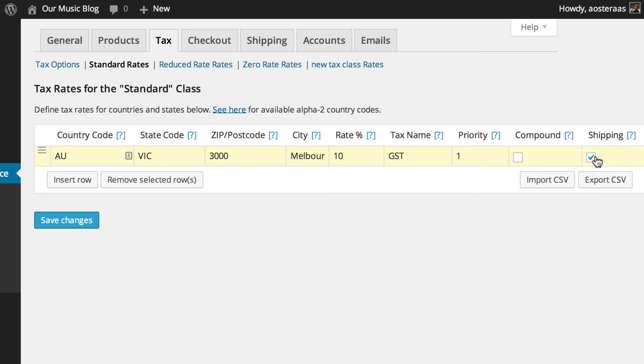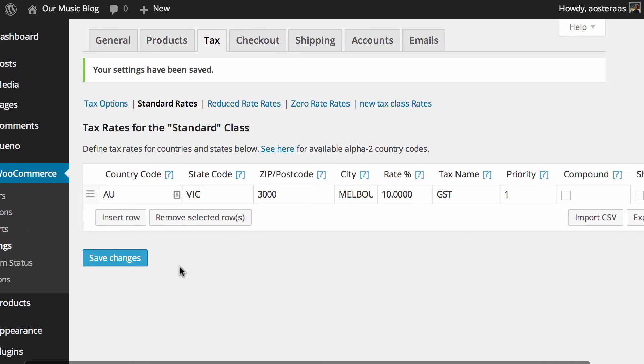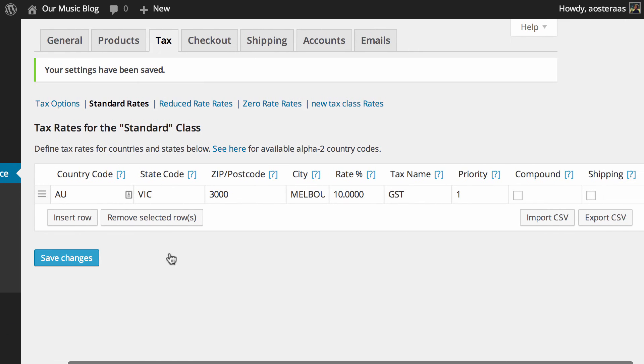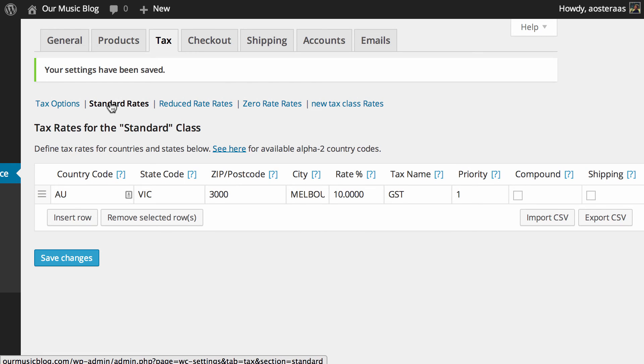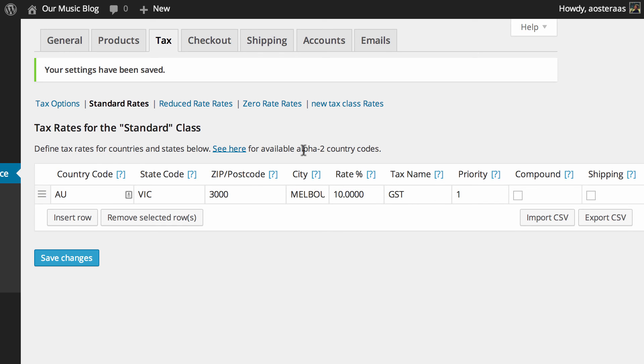Obviously this is going to vary country to country but once you know what you need to do you can just make those changes and hit save and that's done. It's been applied so that will go through and affect all people buying products that live or want delivery to this particular area.